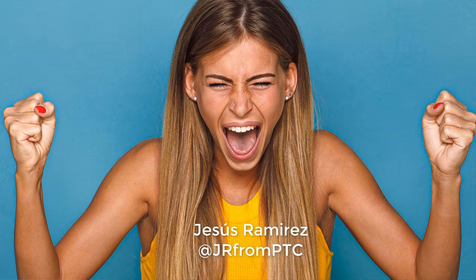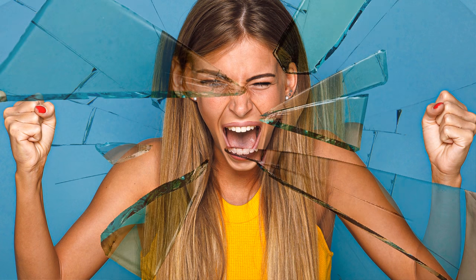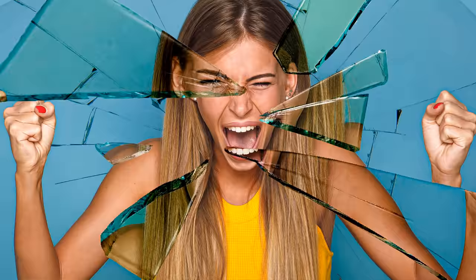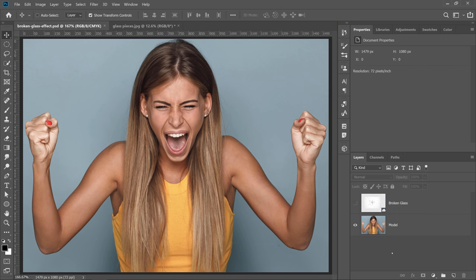In this video, I'm going to show you how to create a broken glass effect in Photoshop. In this tutorial, you're going to learn a lot. You're going to learn about blending modes, layer masks, and smart objects. So let's get right to it. Let's get started.